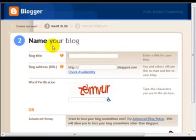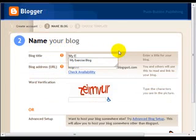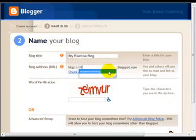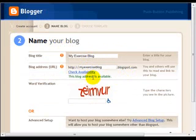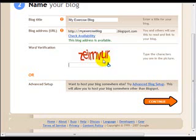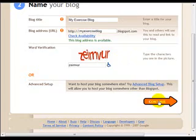Now you get to step two — name your blog. I'm just going to go ahead and use this as my exercise blog. That's always my example here. Just type in your blog name and check availability. If it is available, make sure that you enter the word verification CAPTCHA properly, and then just click on continue.